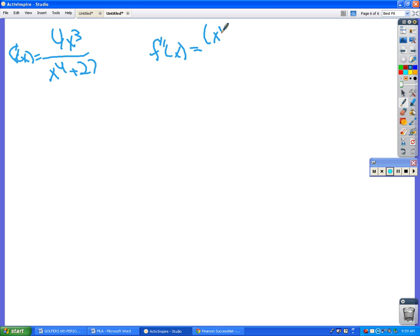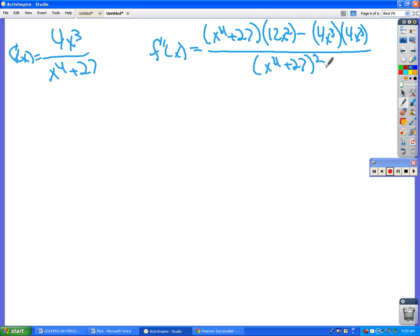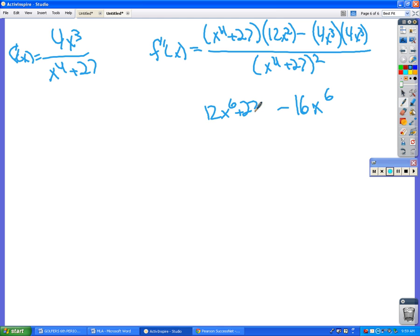So low d-high minus high d-low. The derivative of the top 4x³ is 12x². And then the derivative of the bottom is 4x³. So that gives (x⁴ + 27)(12x²) minus 4x³(4x³), all over the bottom squared. Distributing that gives 12x⁶ + 324x² in the numerator.